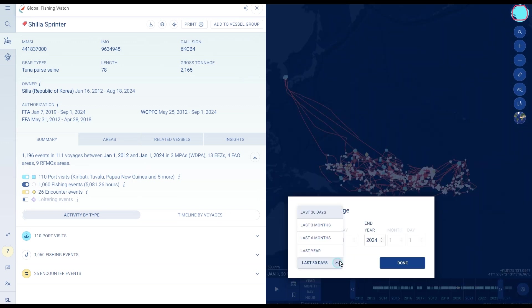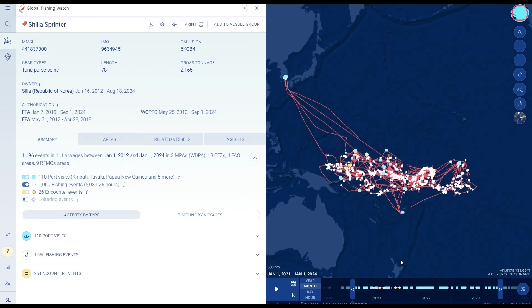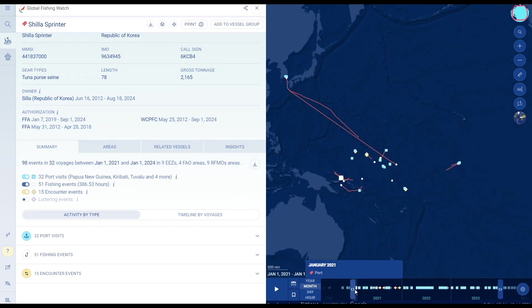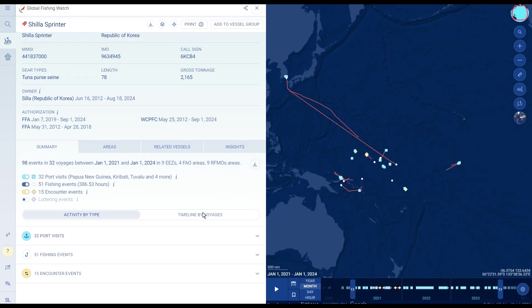You can scroll through the timeline to visualize vessel activities such as port visits, fishing activity, and transshipment AIS positions.